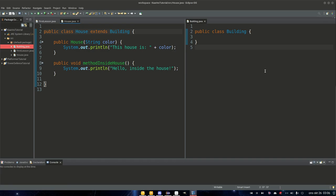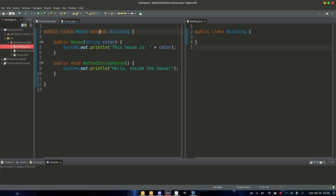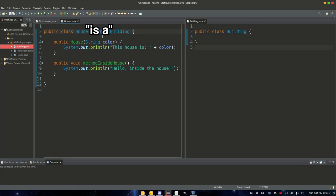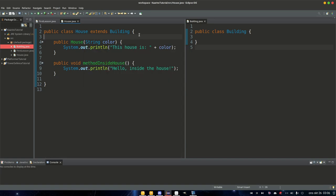One way you can think about this is that instead of saying 'extend,' you can say that house 'is a' building — you replace the word extend in your head with 'is a.' So house is a building; that makes sense. Even though everything I'm saying doesn't yet make clear why we use extends, there are a lot of pieces that need to come together. Just hang in there — the pieces will fall into place as we go.